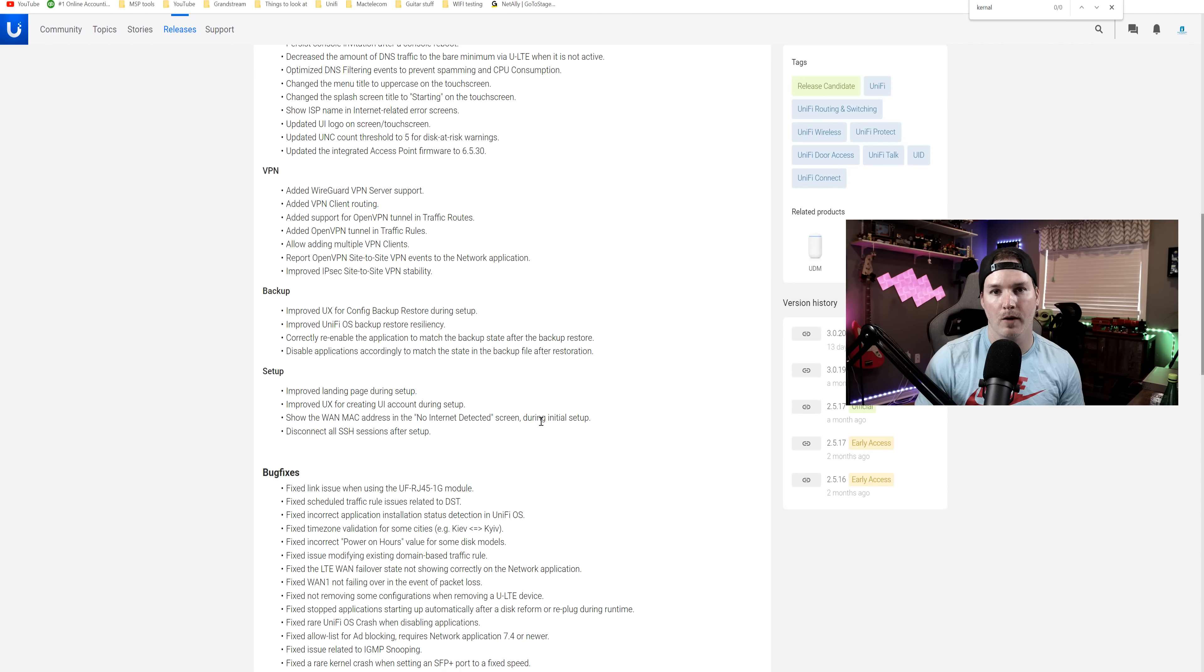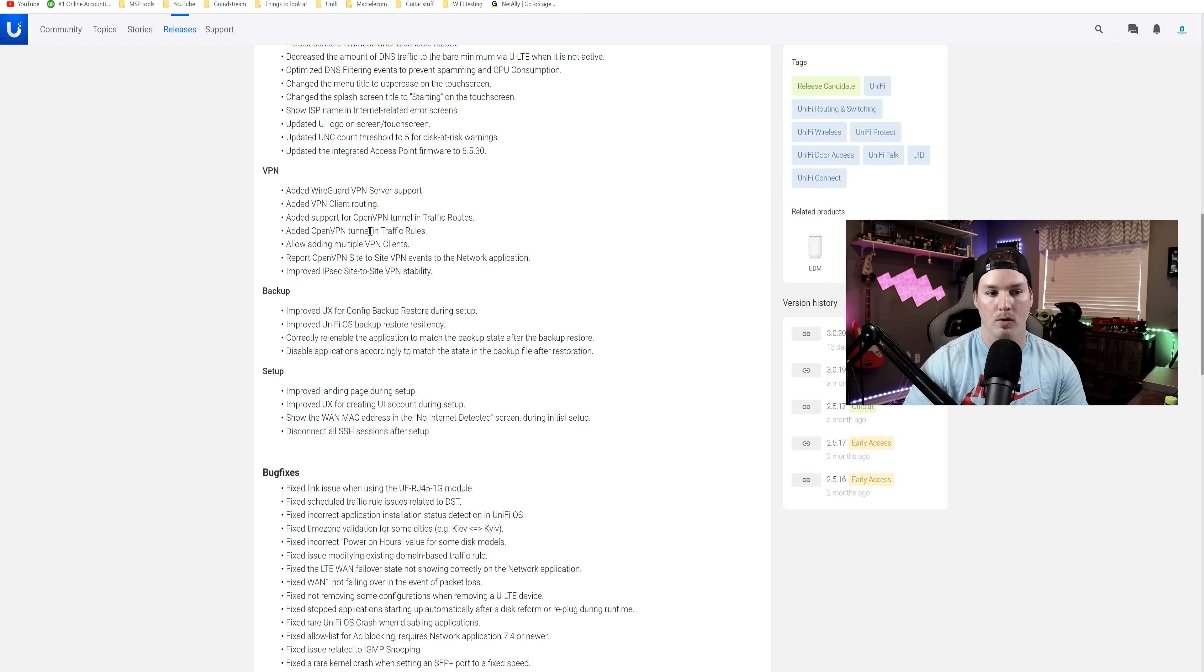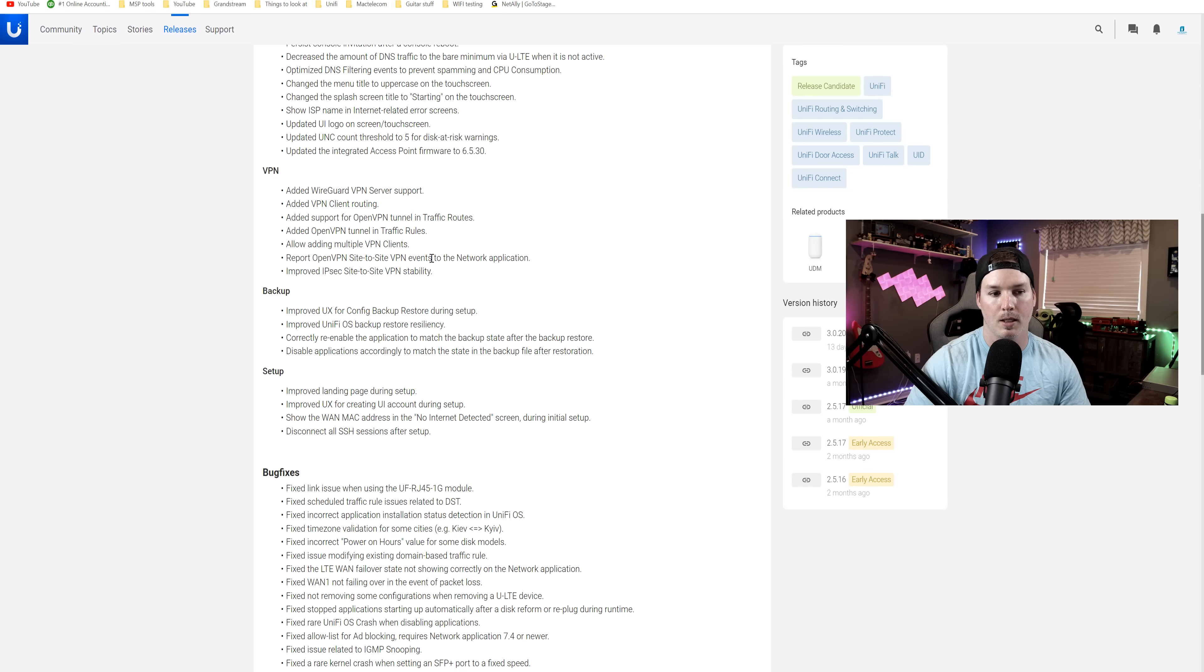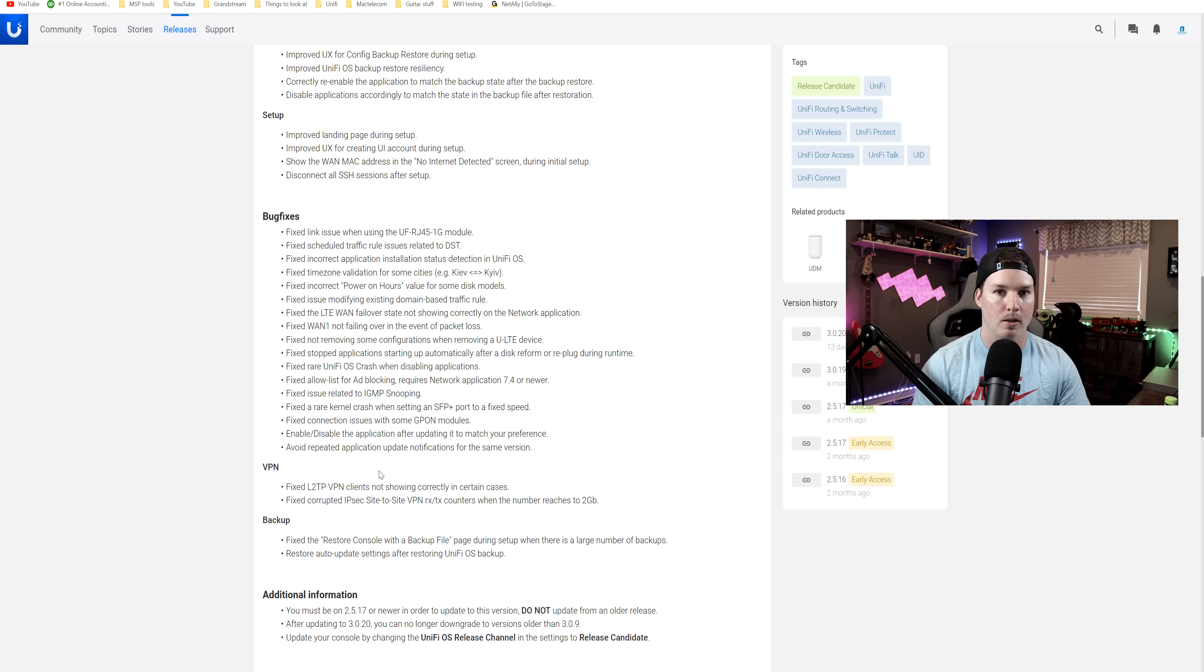You could use whichever provider you want, but the steps may be a little bit different. It added support for the OpenVPN tunnel in the traffic routes and it does it in the traffic rules as well. It also reports OpenVPN site-to-site events in the network application and it improves the stability. And then we have a ton of different bug fixes, which I'm not going to go through.